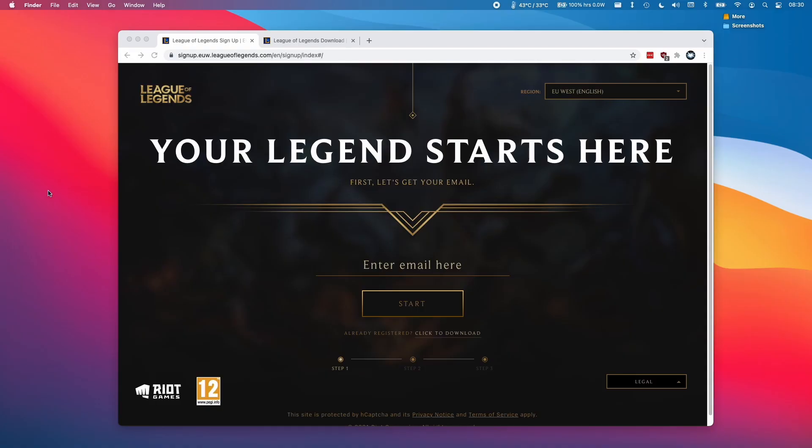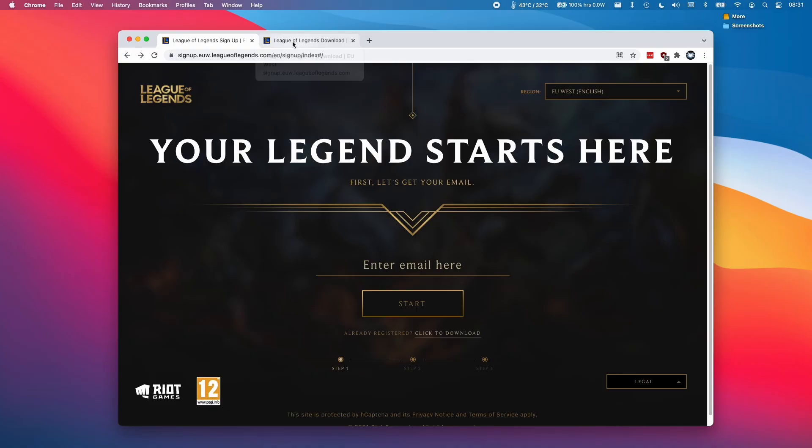If you already have a League of Legends account, you can simply log in. But if you don't have one, you'll need to register an account with an email address. I'm going to leave a link in the description to this particular web page where you can sign up and get your free account here.